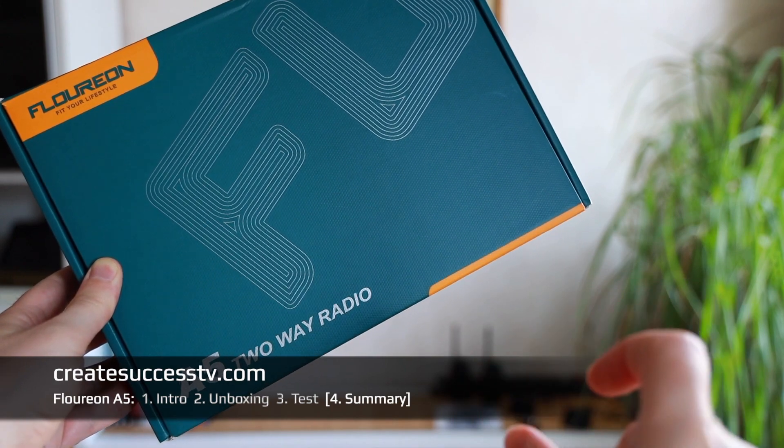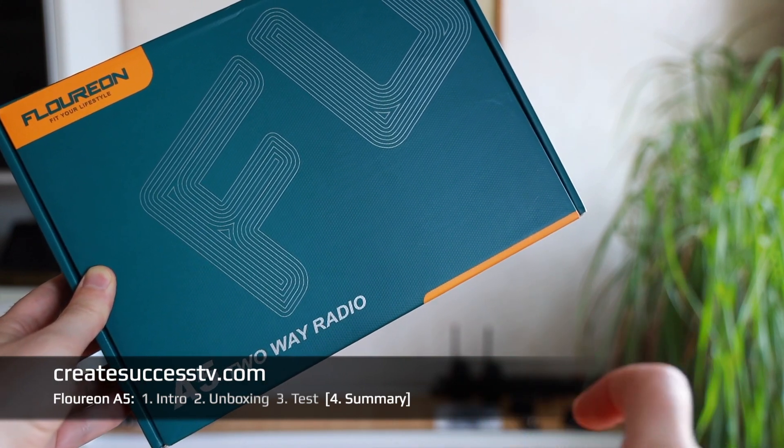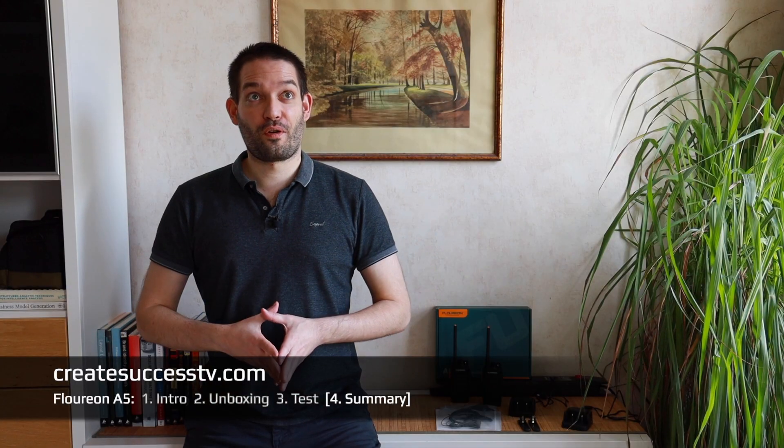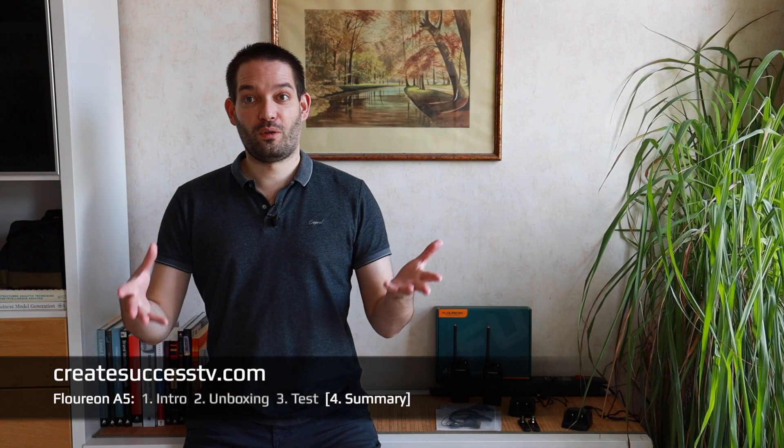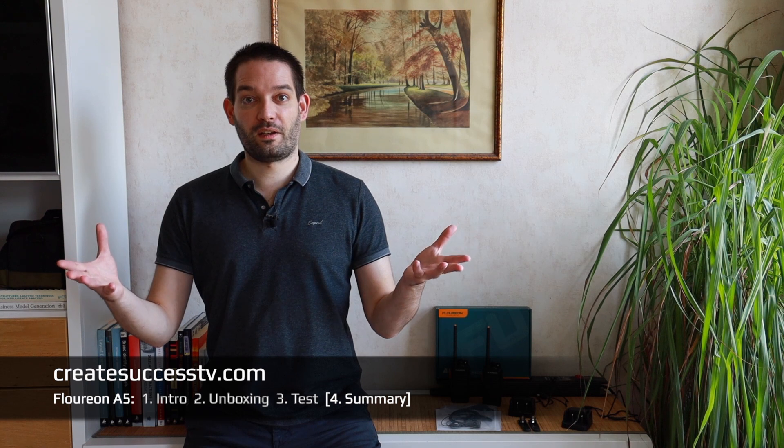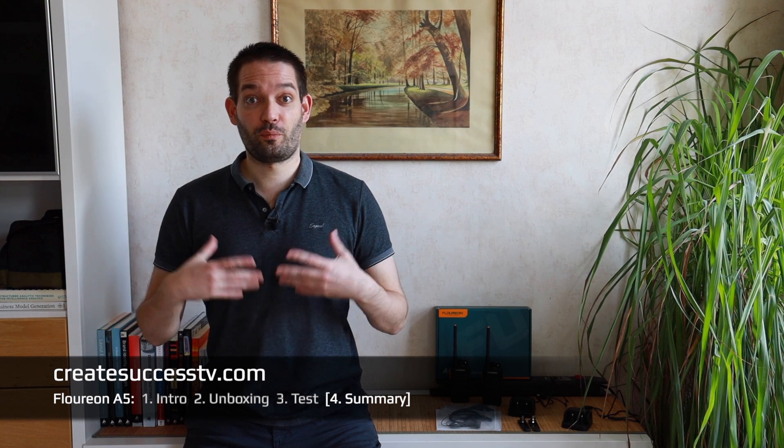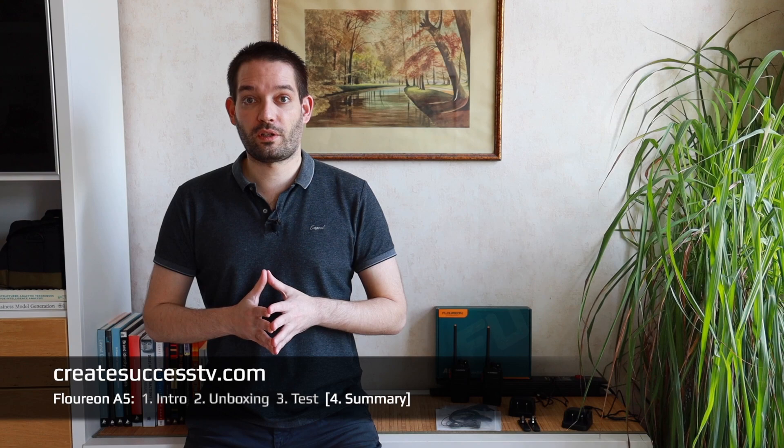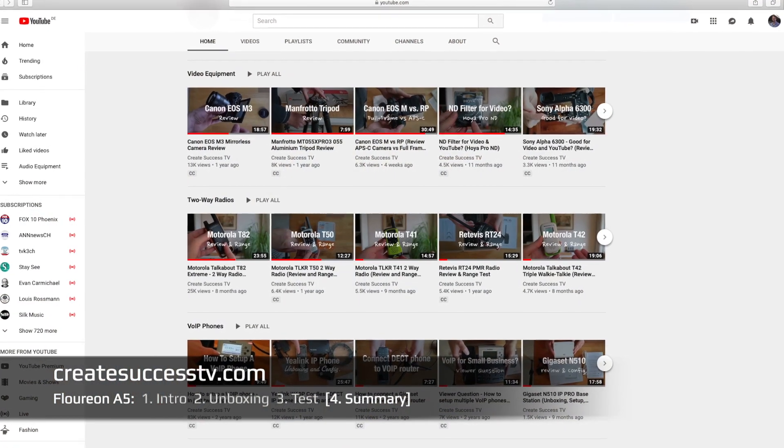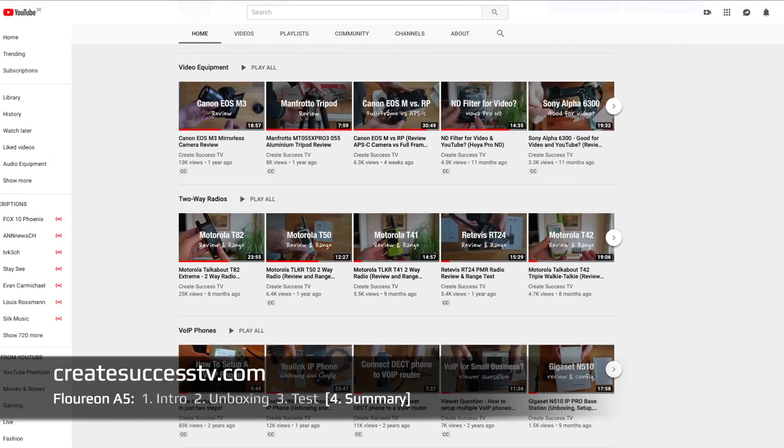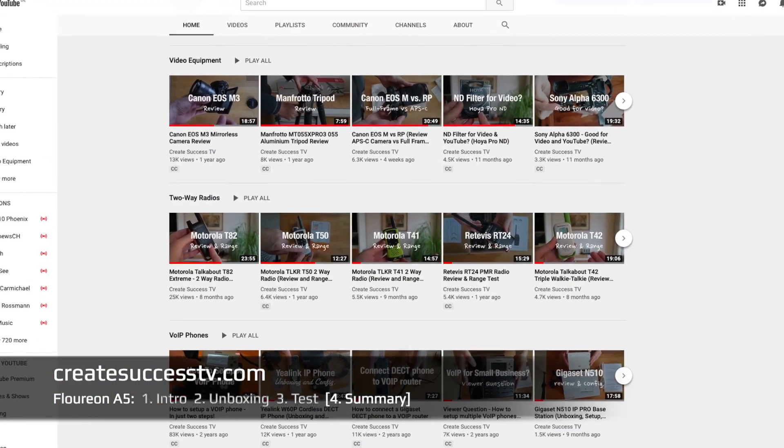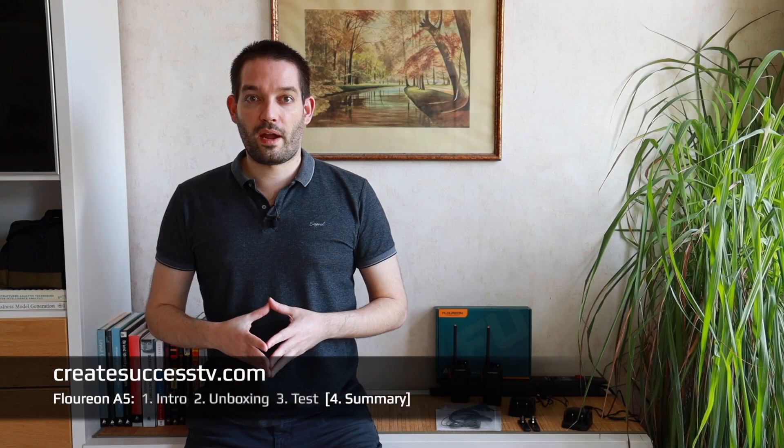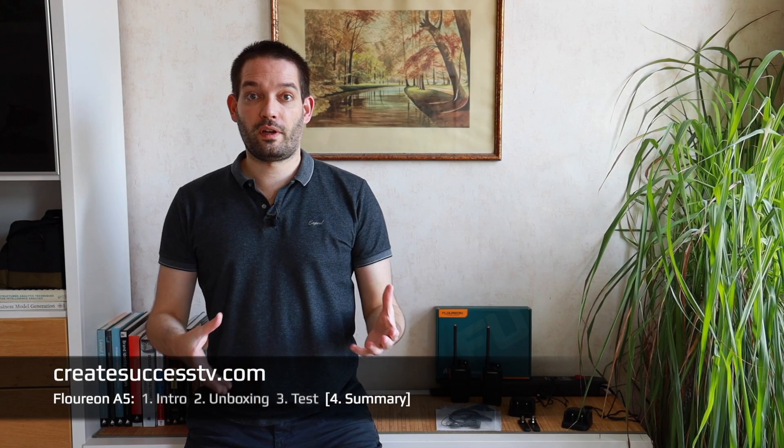My personal conclusion: the Floureon A5 two-way radios get a thumbs up. Nice packaging, solid build quality, and you get the USB charging cradles. I can imagine for camping or going on a hike or just playing in and around the house these radios should be great. I invite you to head over to my channel page and there's a dedicated playlist where I tested a variety of two-way radios.